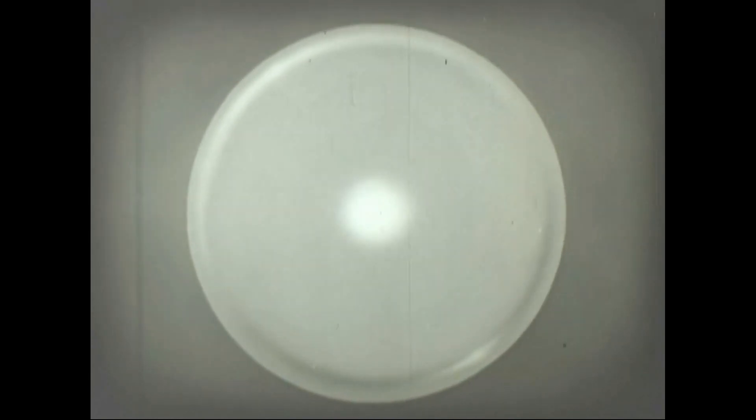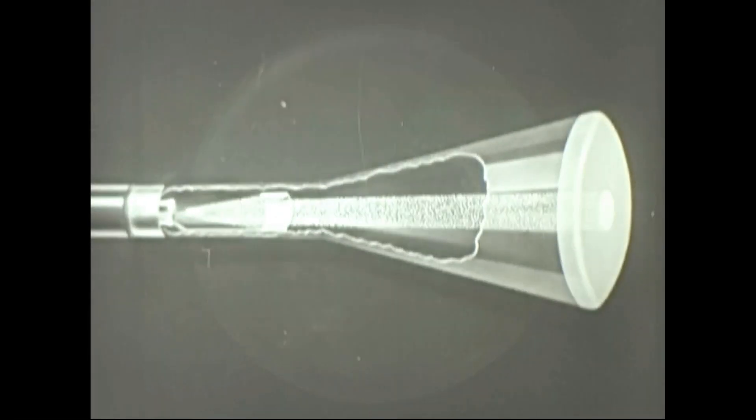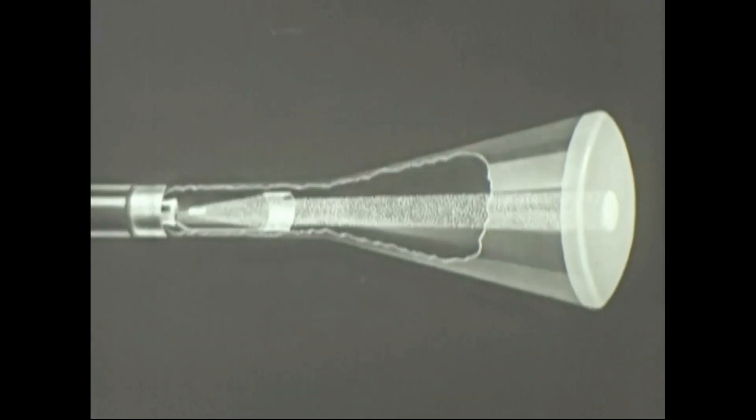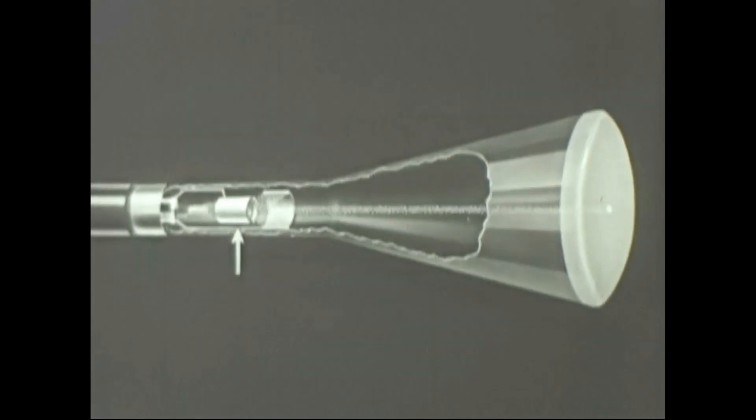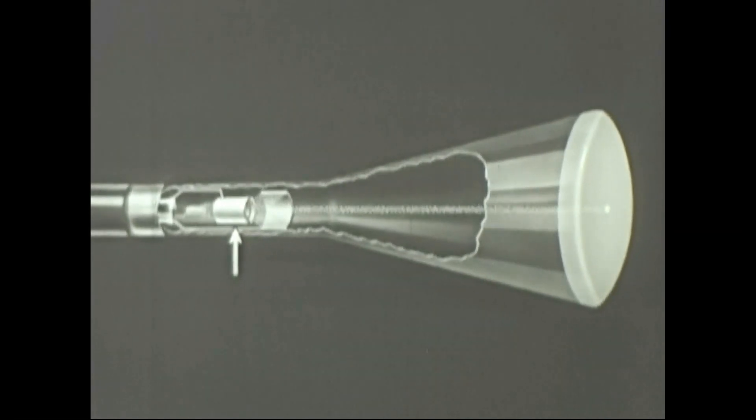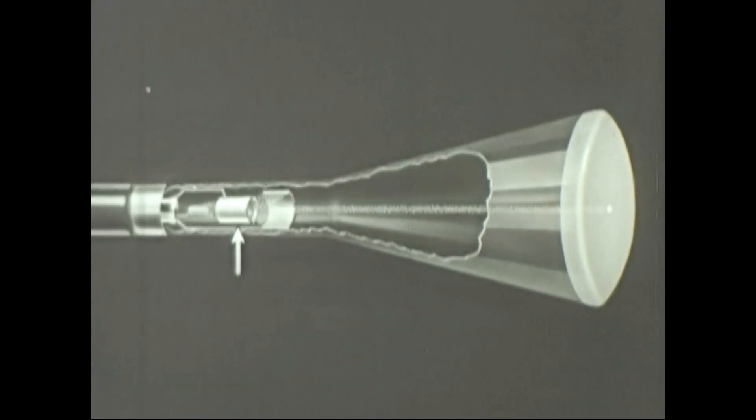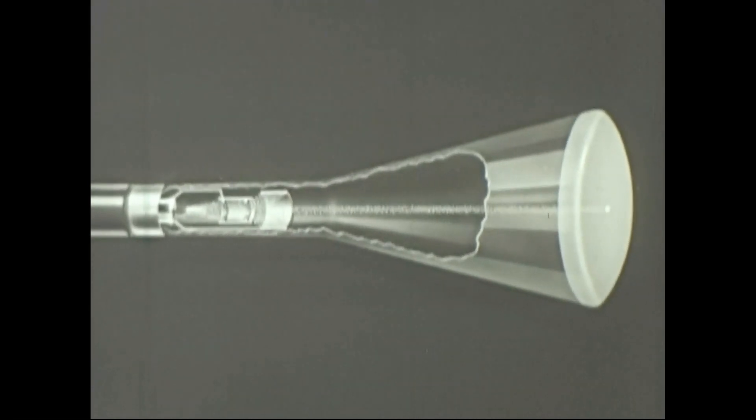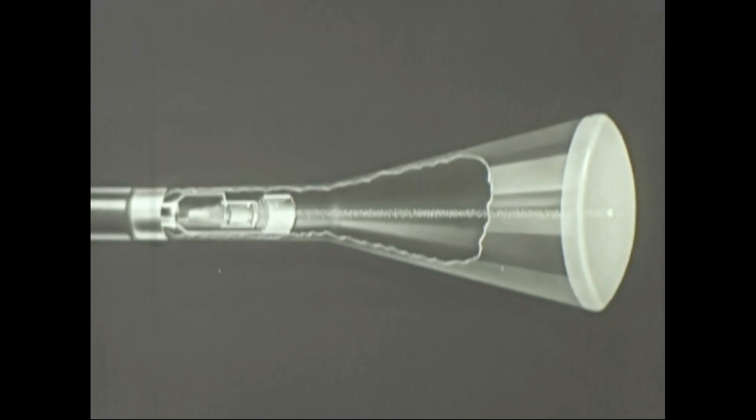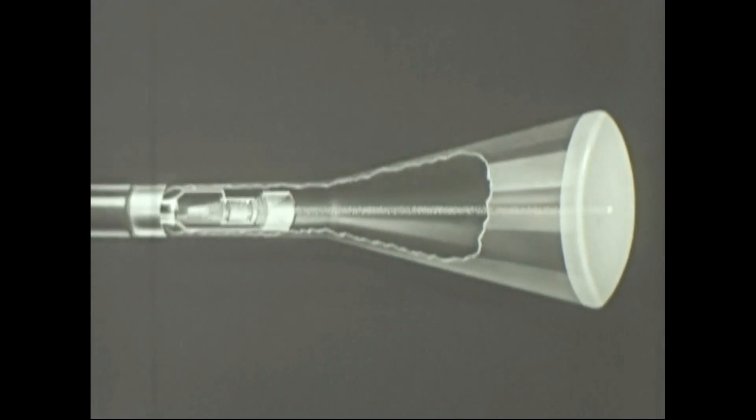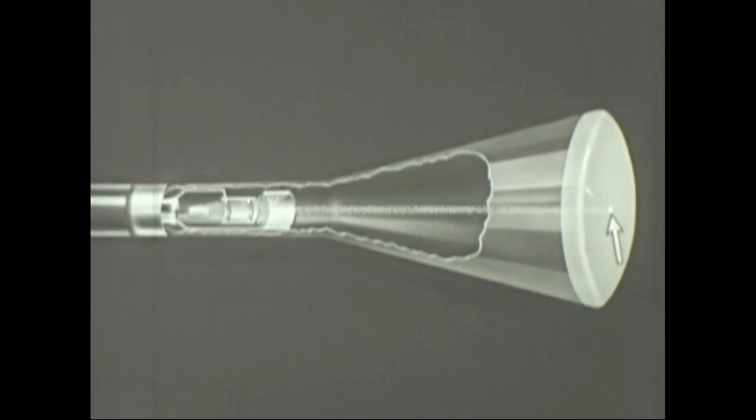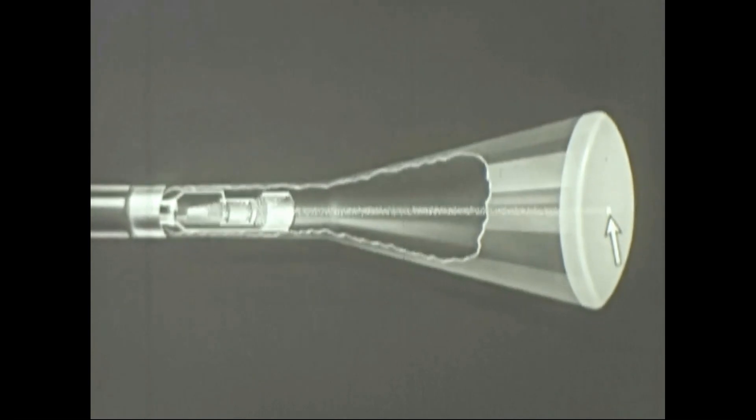The spot, however, is large and fuzzy. For practical purposes, we need a sharply defined spot. The focusing anode helps do this job by concentrating the stream of electrons into a small beam before it reaches the screen. The electrons converge and strike the face of the tube as a sharply focused spot.